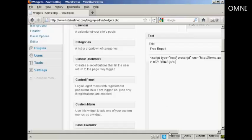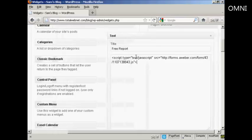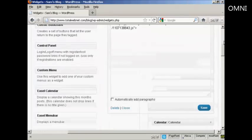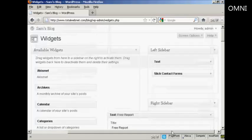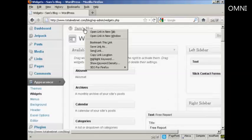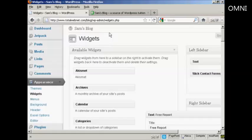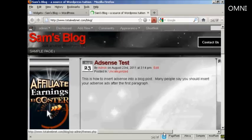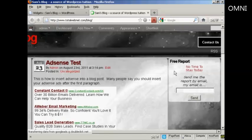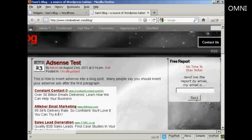And you can see, if I scroll over a bit, there is the JavaScript. So now I just need to save it. It's saved. So now I'm going to view the blog — I'm going to open this in a new tab. And now you can see there is the opt-in box right there in the right sidebar.